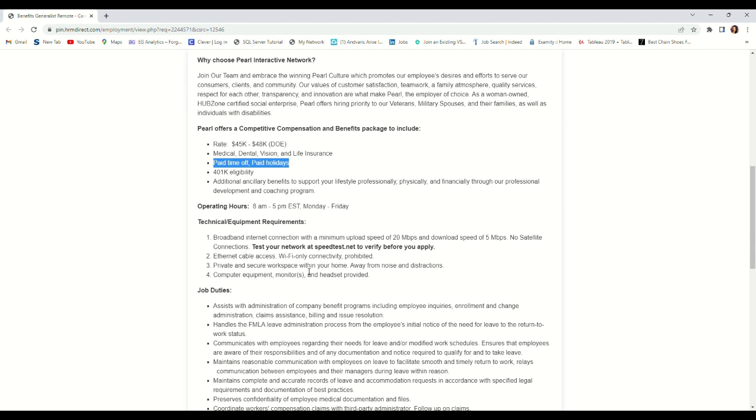Private and secure workspace within your home. Yeah, a private workspace within your home, which is what every work from home job requires - to have a private separated place you work without disturbance from the rest of the people at home.